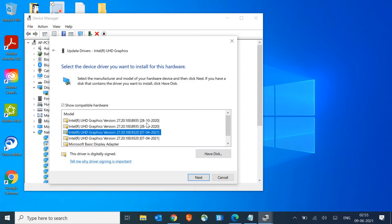Select the older one. So here I have UHD Graphics from 7th of April 2021 and 28th of October 2020. Select the older one and click Next, and see if it's working for you.